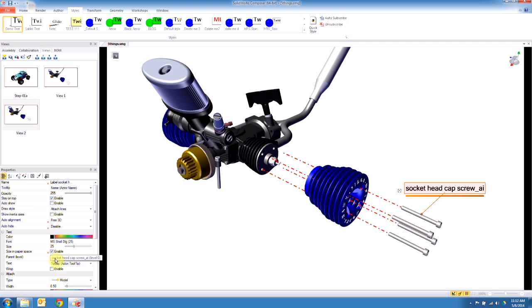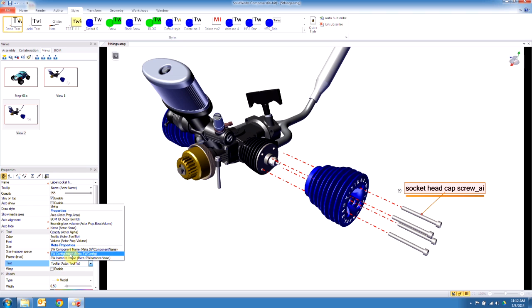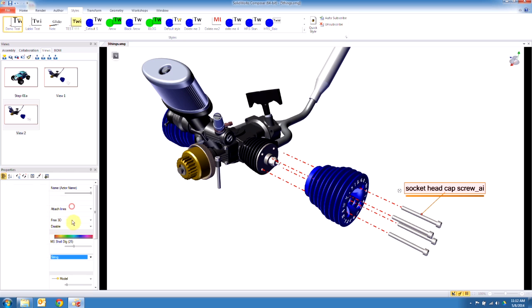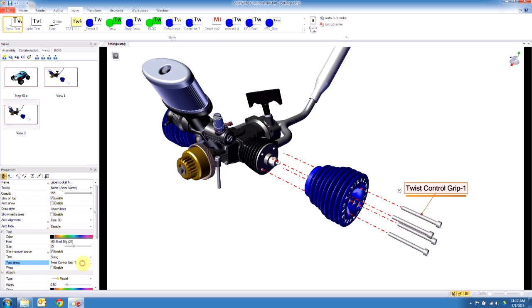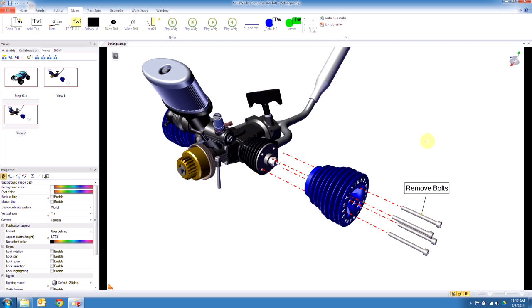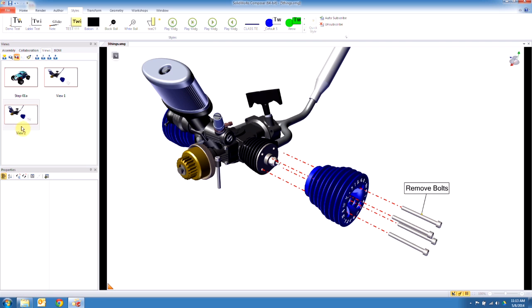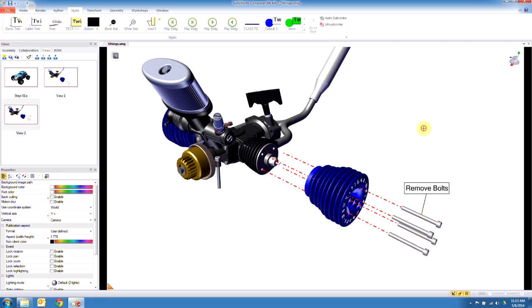So right now it's pointing at the socket head cap screw, which I wanted to point at. I want to call out a string, and I'm going here and I'm going to call this 'remove bolts.' So this is going to be like step one—we're going to be removing these elements here. I'm going to update my view and something like that.